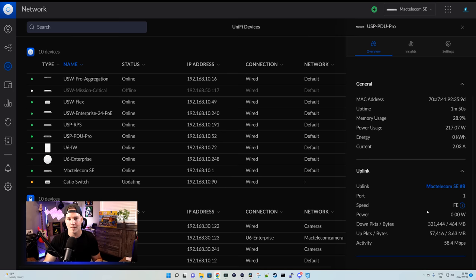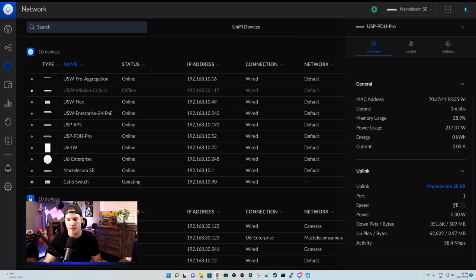We can see the energy, and then we can see the current that's going through it. For our uplink, this is that 100 megabit per second port, and it's going into my UDM SE on port eight. We can see the speed is saying fast ethernet. We can see the power, we can see the packets, and we could also see the activity.